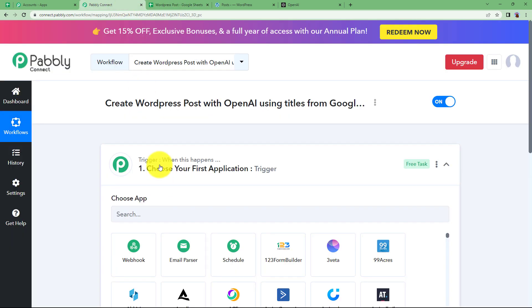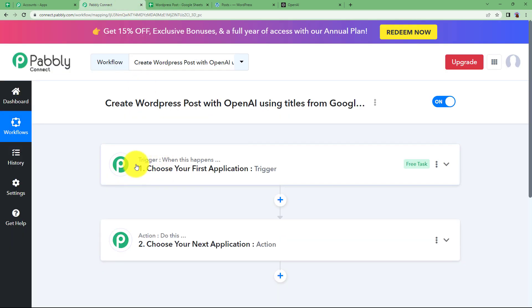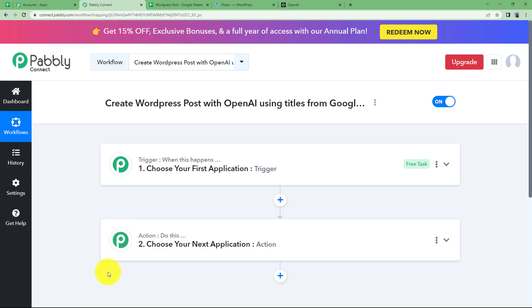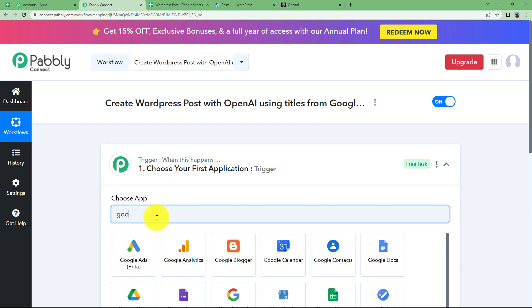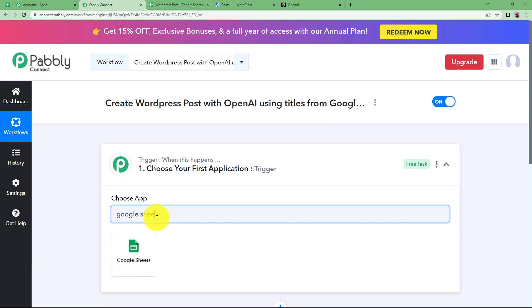So our trigger will be Google Sheet which will trigger OpenAI to generate content using that command and title and then our another action application will come into action. That is WordPress where the new post will be created. So let us quickly choose our trigger application as Google Sheets.